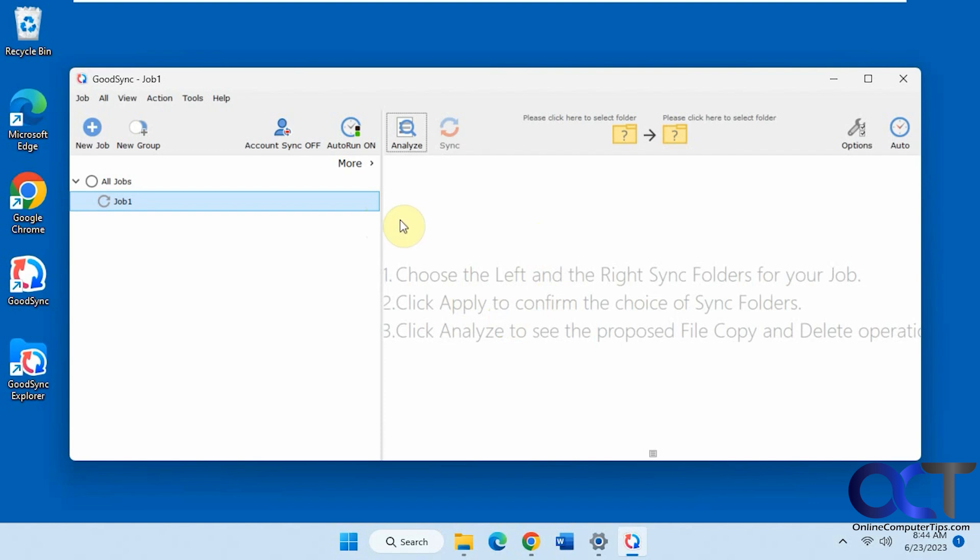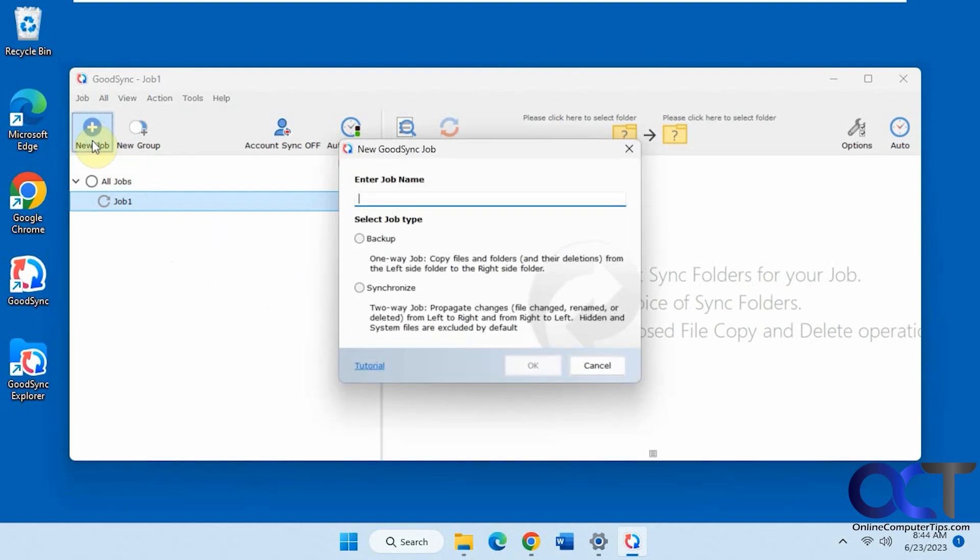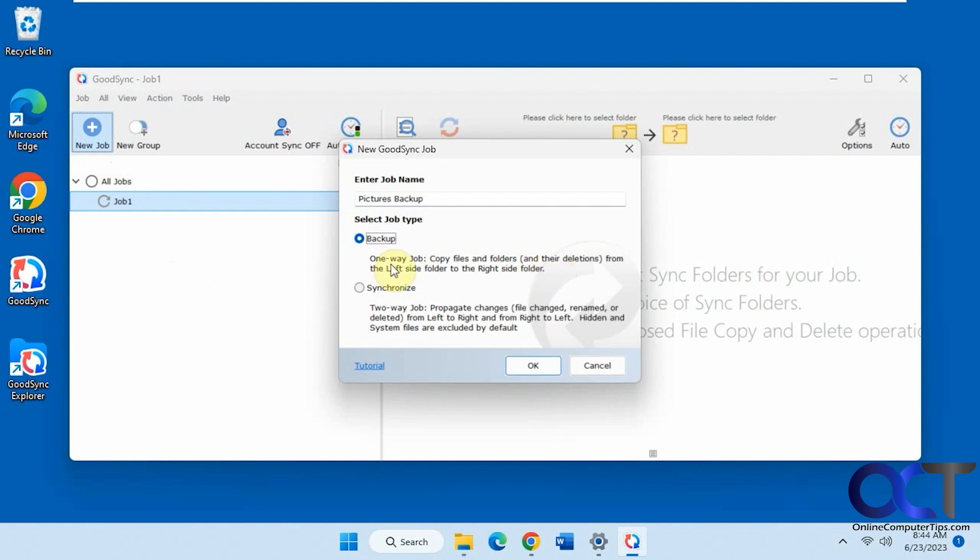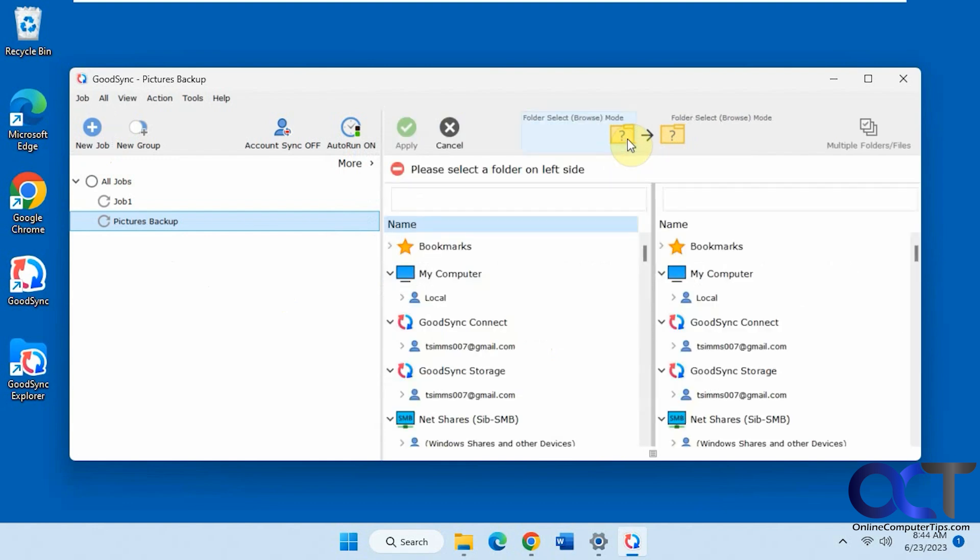Once you open the interface you'll see that you need to create a job here. They have this demo job here if you want to use that, but we're just going to do a new job. Let's do a backup between one drive to another. We'll do a new job, a pictures backup. I'll pick the backup option, so it's a one-way job. Copy files and folders from the left to the right.